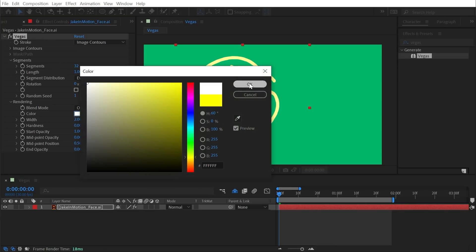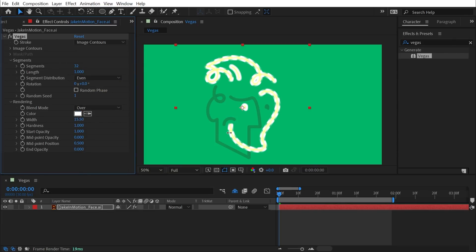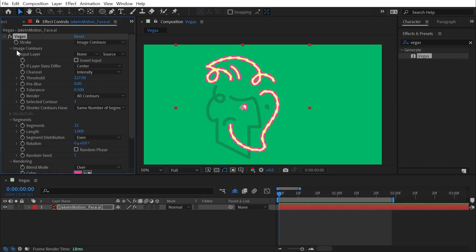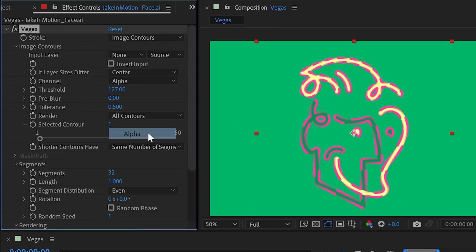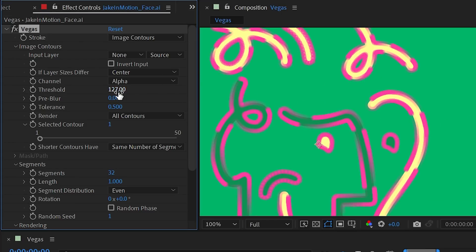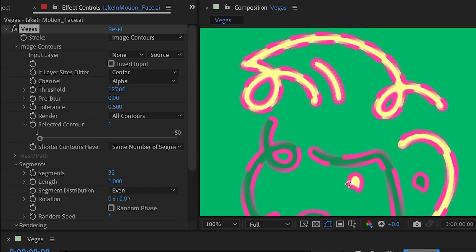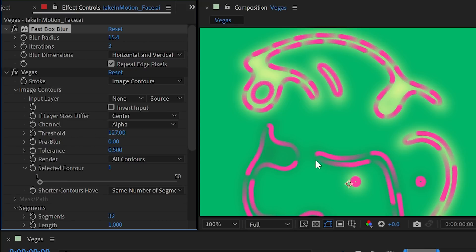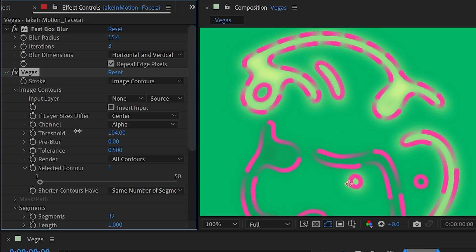I'll apply the Vegas effect to my logo, turn the color to white, make it thicker, more solid, and switch to a hot pink color so it's easily visible. Going into Image Contours, I'll change from Intensity to Alpha. My logo is very solid — pixels are either fully on or off — so it's easy for the effect to define those contours. But if you were applying this to something with semi-transparent pixels or blurred edges, these controls help shape the image contours more precisely.